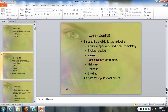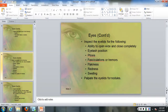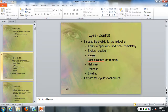Inspect the eyelids for the ability to widen and close completely. Check eyelash position for ptosis or any fasciculations. Ptosis is an eyelid drooping; fasciculations or tremors is where the eye tremors. Look for flakiness—that would be like seborrheic keratosis around the eye, usually the eyebrow—any redness or erythema, and any swelling.